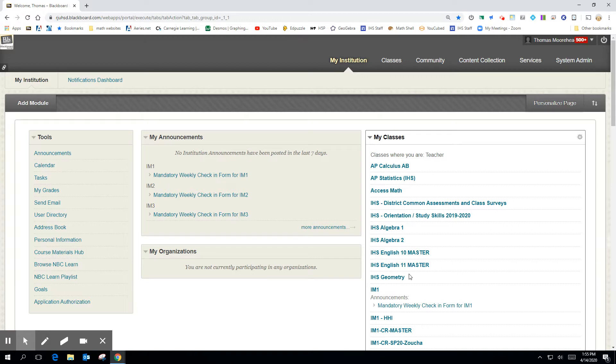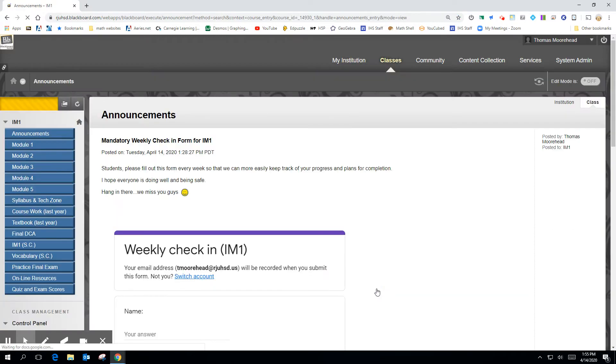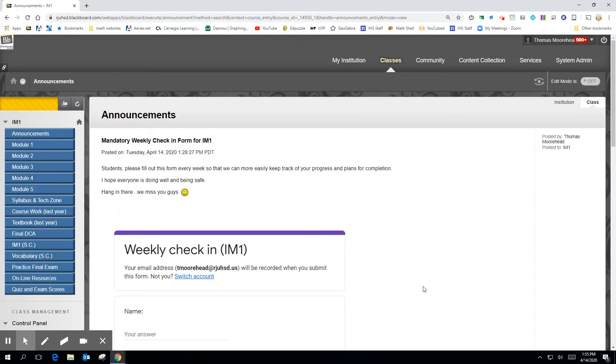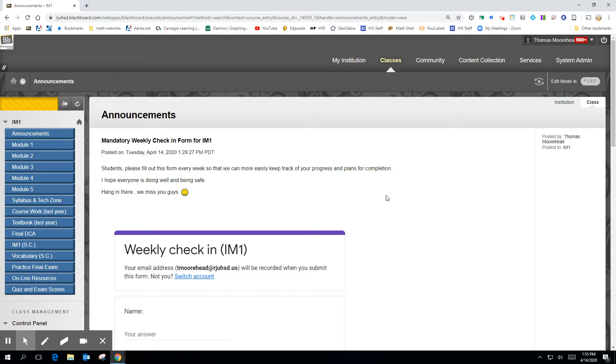So let me just dive into the IM1 class real quick. So here's IM1. I just put this up here. This is a weekly check-in form. I'd like for all the students to fill this out. It's a good way for your teachers, Miss C and myself, to keep track of where you're at, what your plans are, what you're doing.